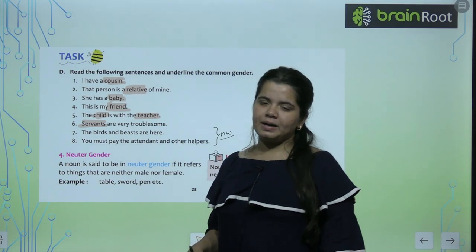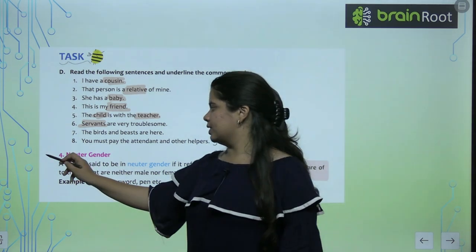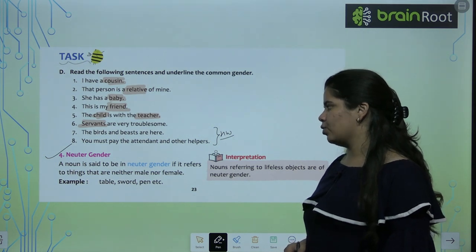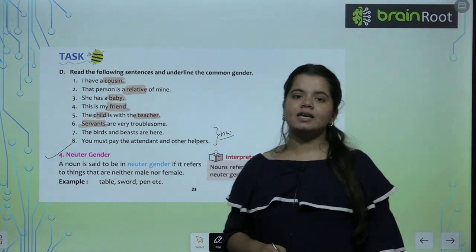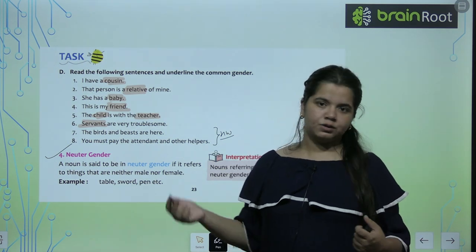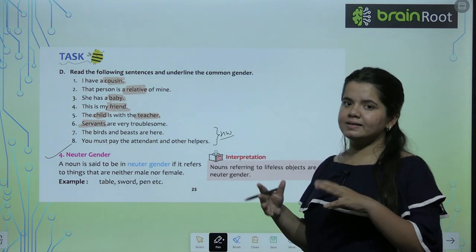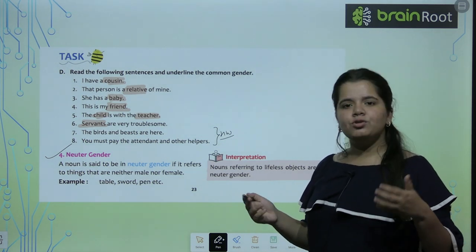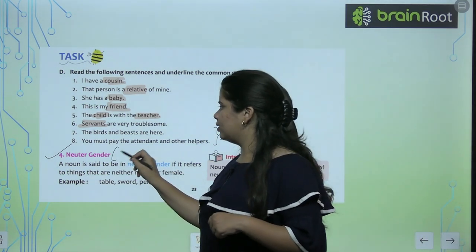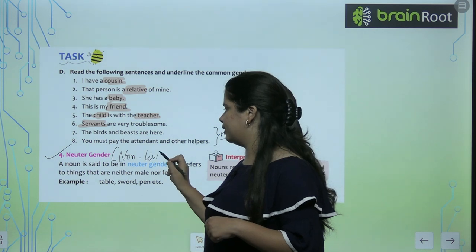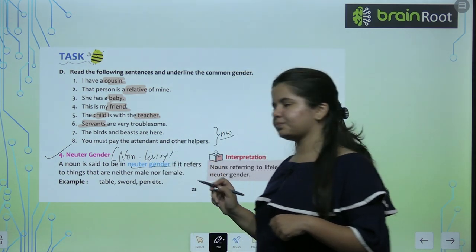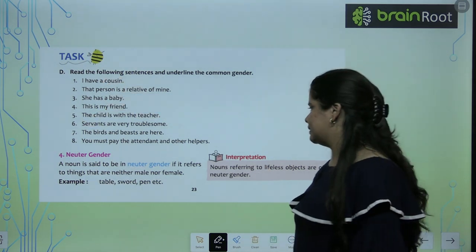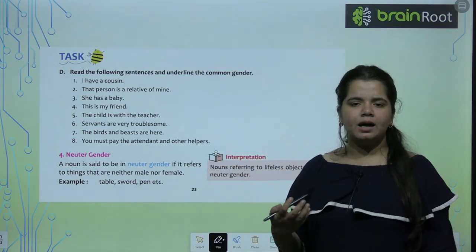Now the fourth type of gender we have is neuter gender. The noun is said to be in neuter gender if it refers to things that are neither male nor female. We can't tell them if it is male or female, or we can give no gender to them — basically those things are non-living. So we use these things for non-living: table, sword, pen — these are non-living things, we don't give them any gender.